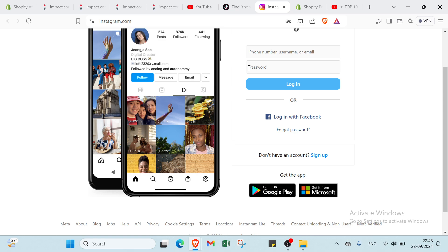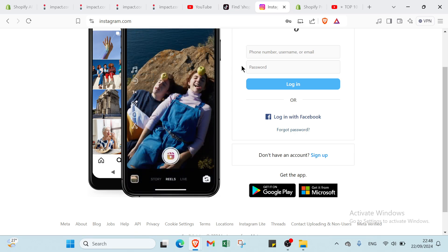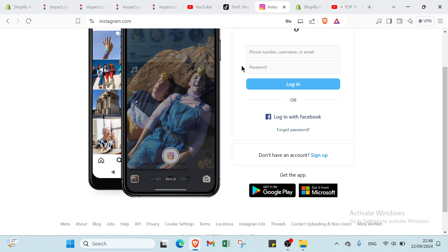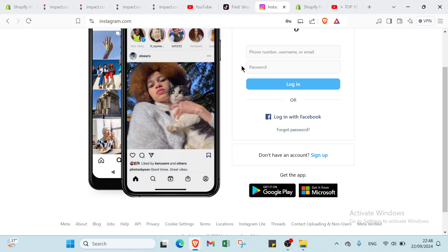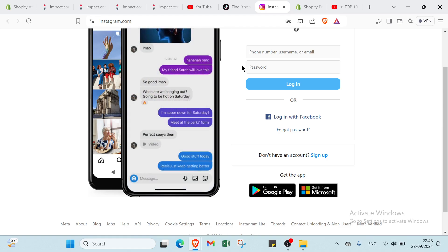Each platform offers unique opportunities to effectively promote your Shopify affiliate links. Experimenting with different formats and strategies is key to finding what works best for you.